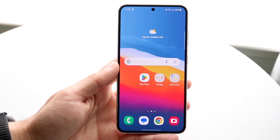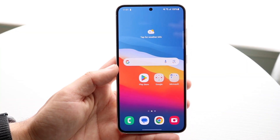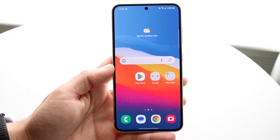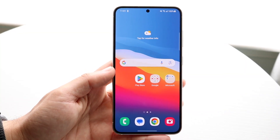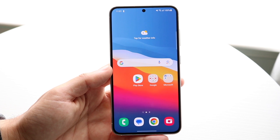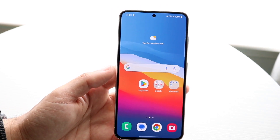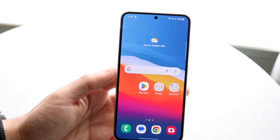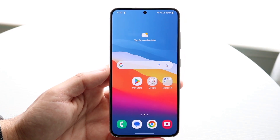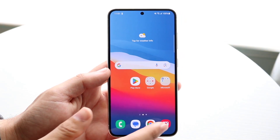You might be trying to figure out how you can remove your Samsung account from your Samsung Galaxy phone. Doing this is actually very basic and it really doesn't take too much time.